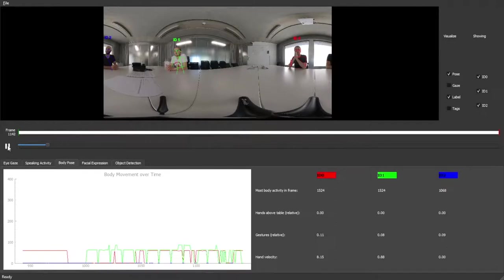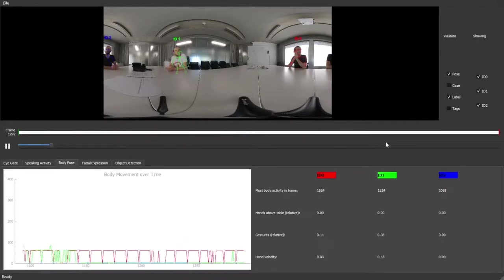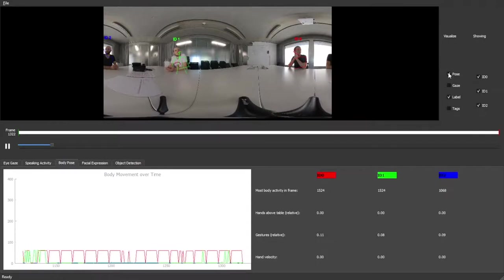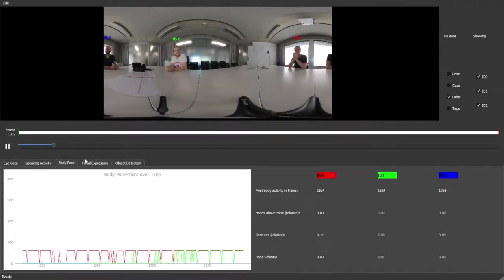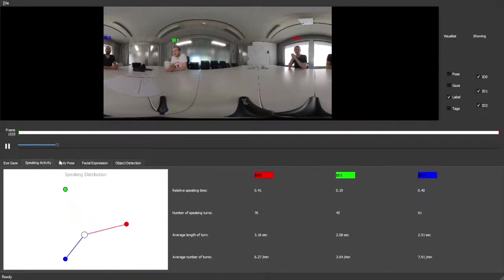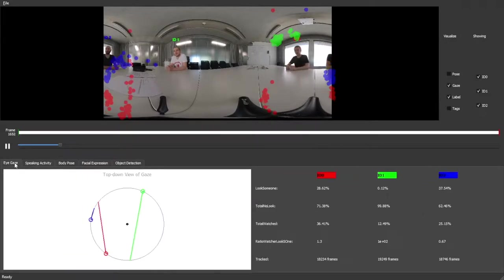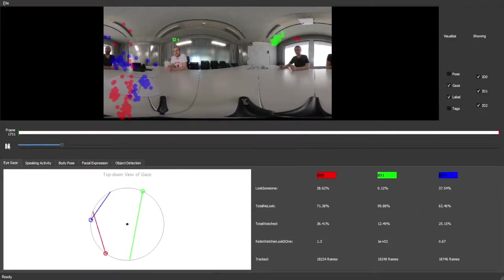In this video, three participants collaborated on a survival task, a simulation game commonly used in behavioral science. Most interesting here is that person red and person blue shared more than 80% of speaking activity and also were looked at the most.